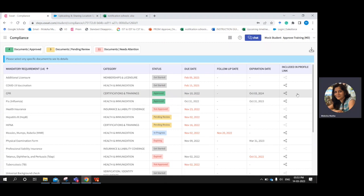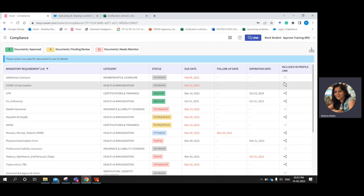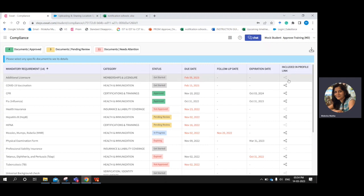If a requirement is going to be shared with the clinical site, it will be marked in bold. If any requirement you do not want to share with the site or do not want to include in the profile link, that will be grayed out.